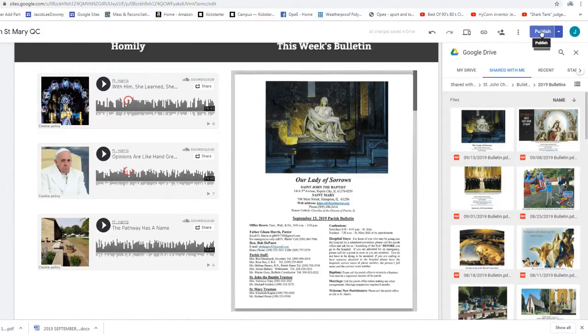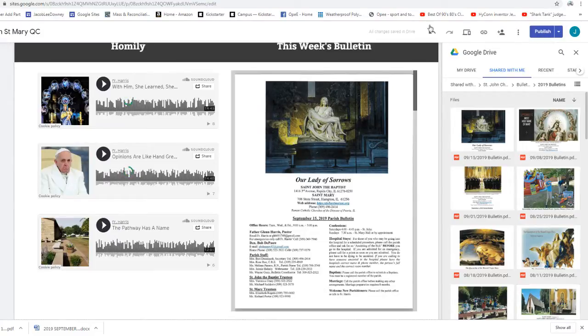Instead, all three of these stained glass windows is of Jesus associated with children.